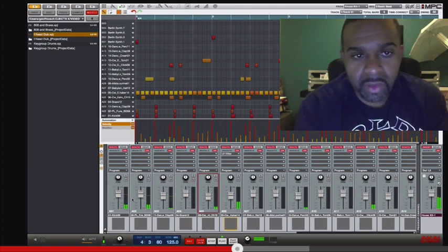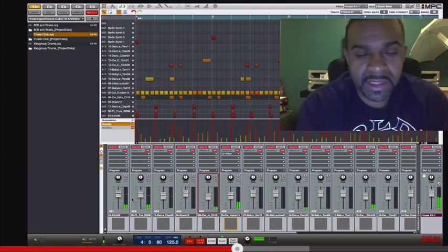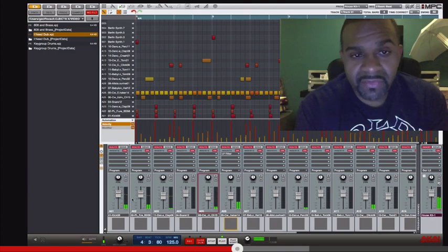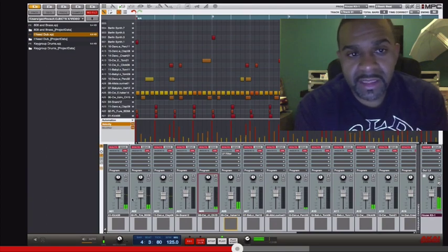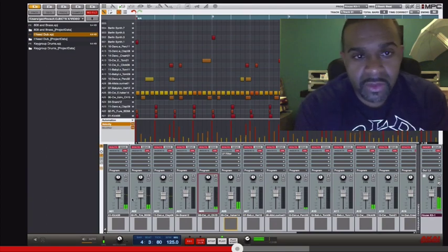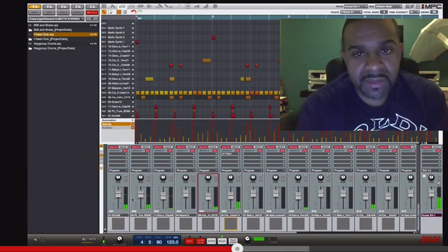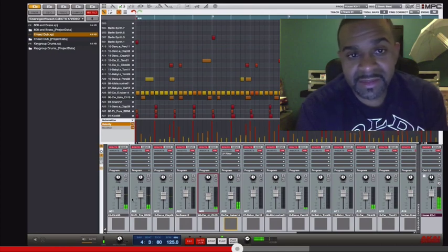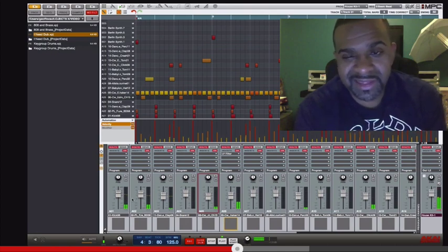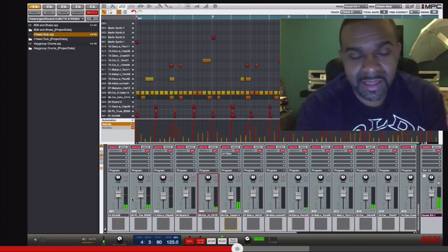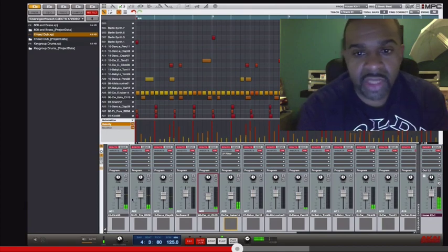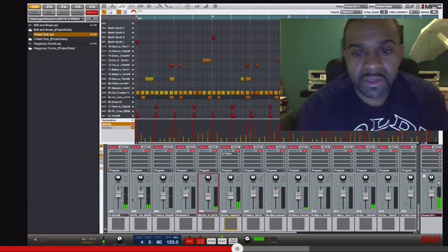Akai Pro just gave people a first look at the new 1.7 update that's supposed to be coming out late summer, sometime in August. They showed a few updates on the mixer for the Akai MPC Renaissance.